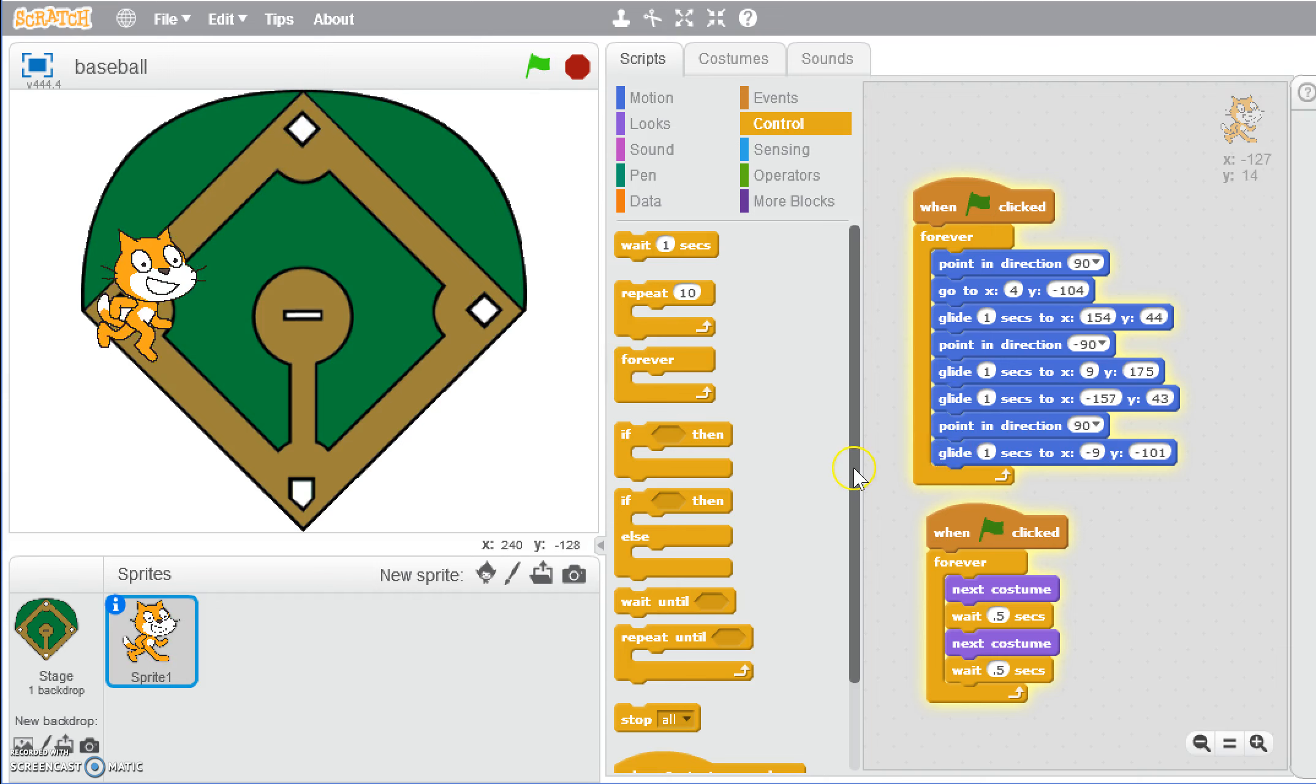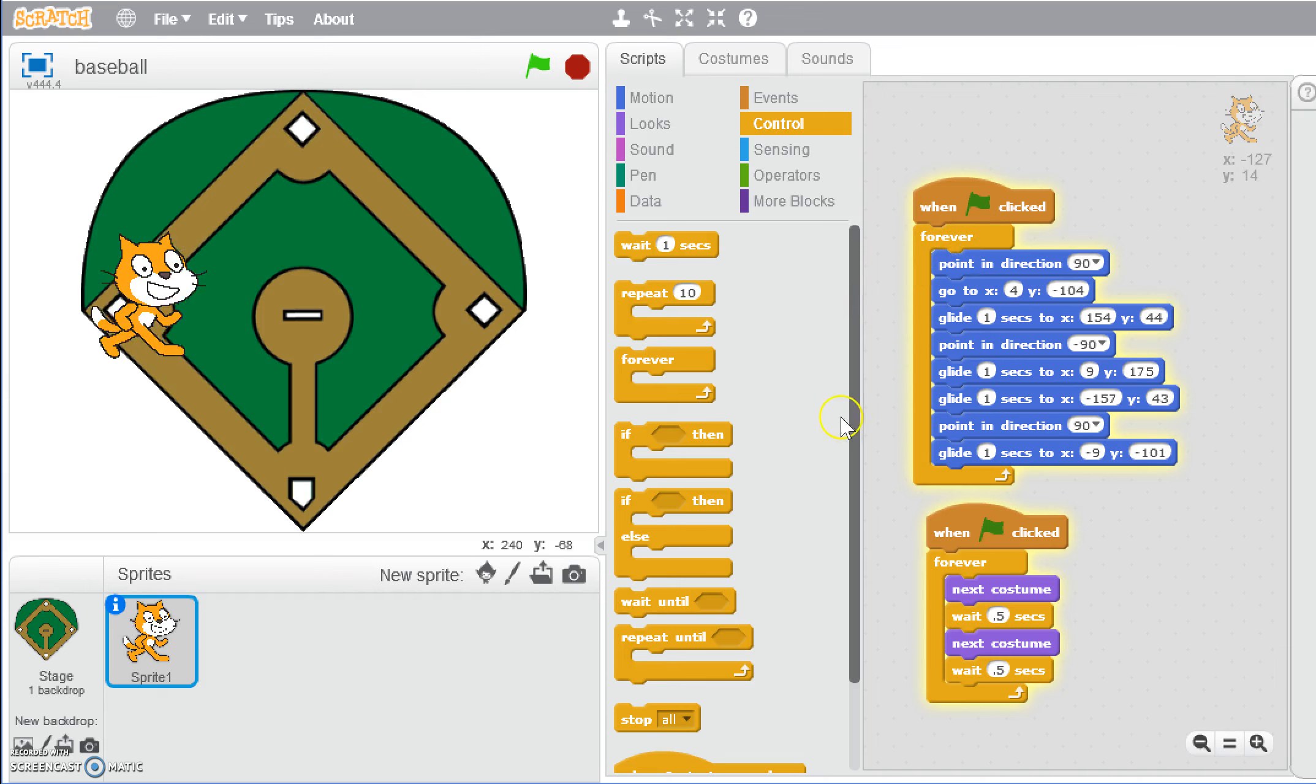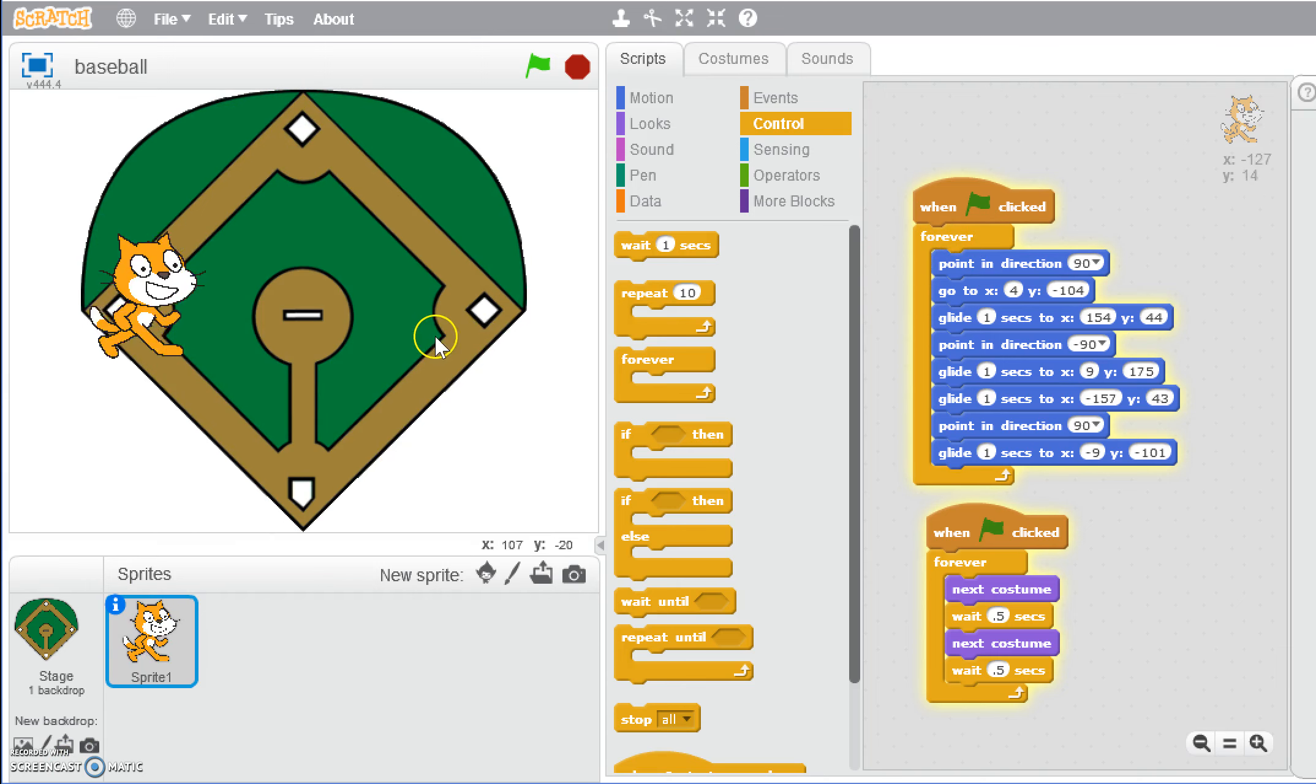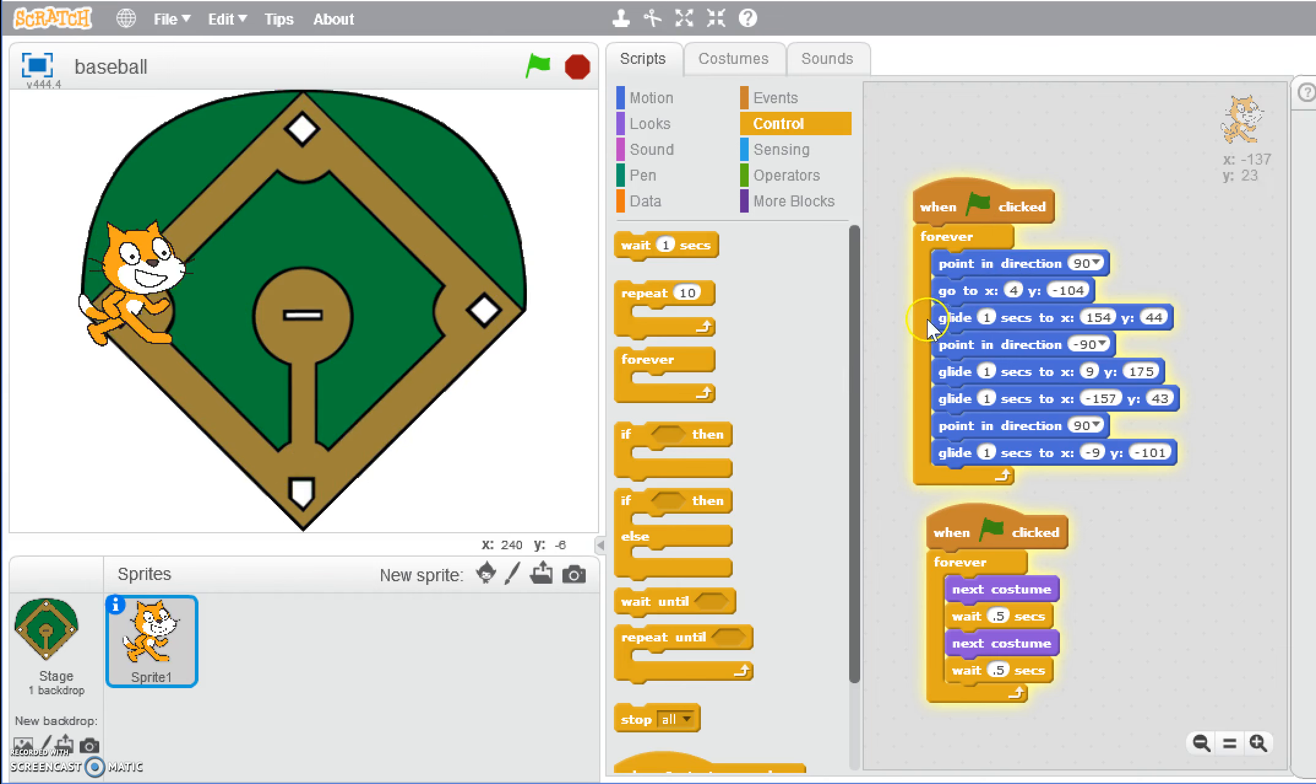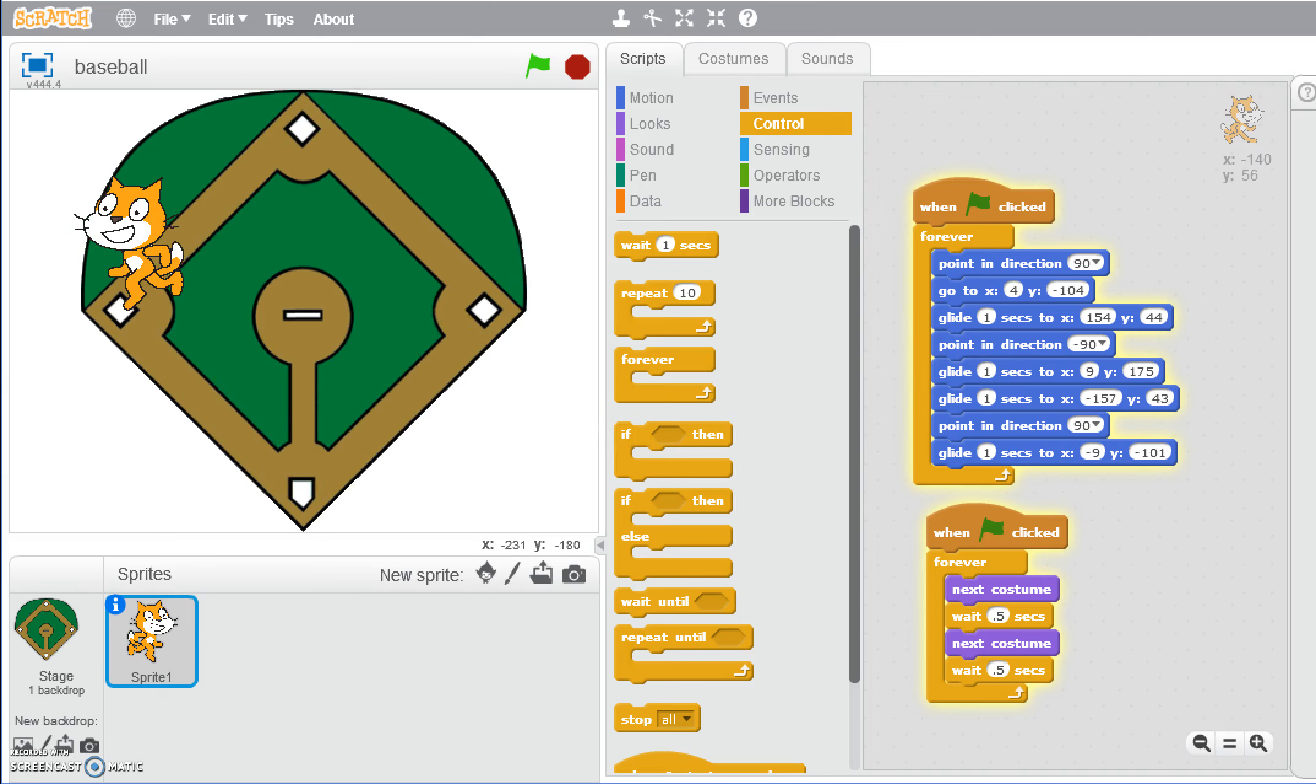We've got him moving there. We could also add, if we wanted to have him stop at a certain point, we could add other motions in there as well. So this at least gives you the basic ideas of some of our basic movements. We've got him going to a certain direction, and we've got him gliding as well.